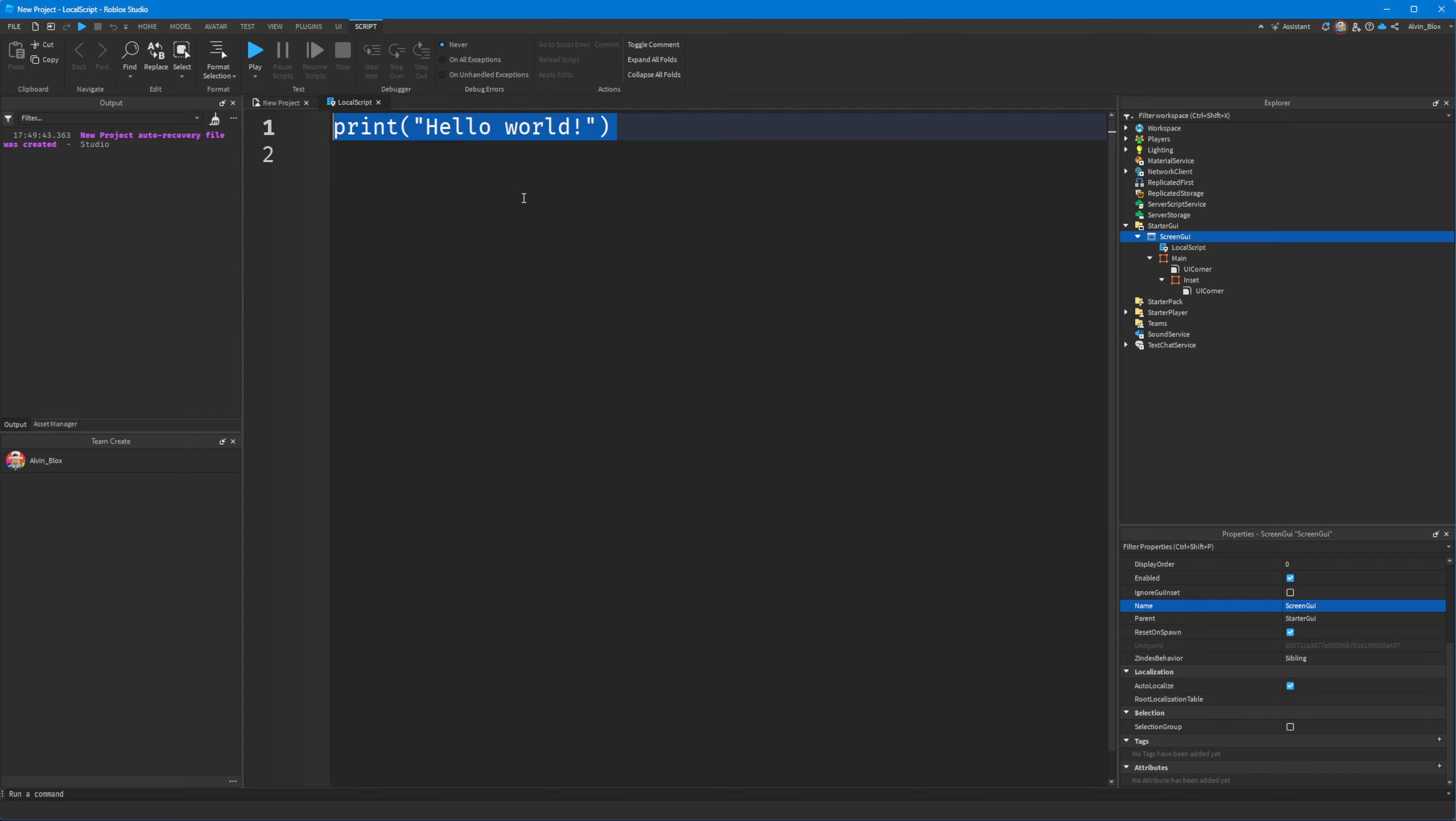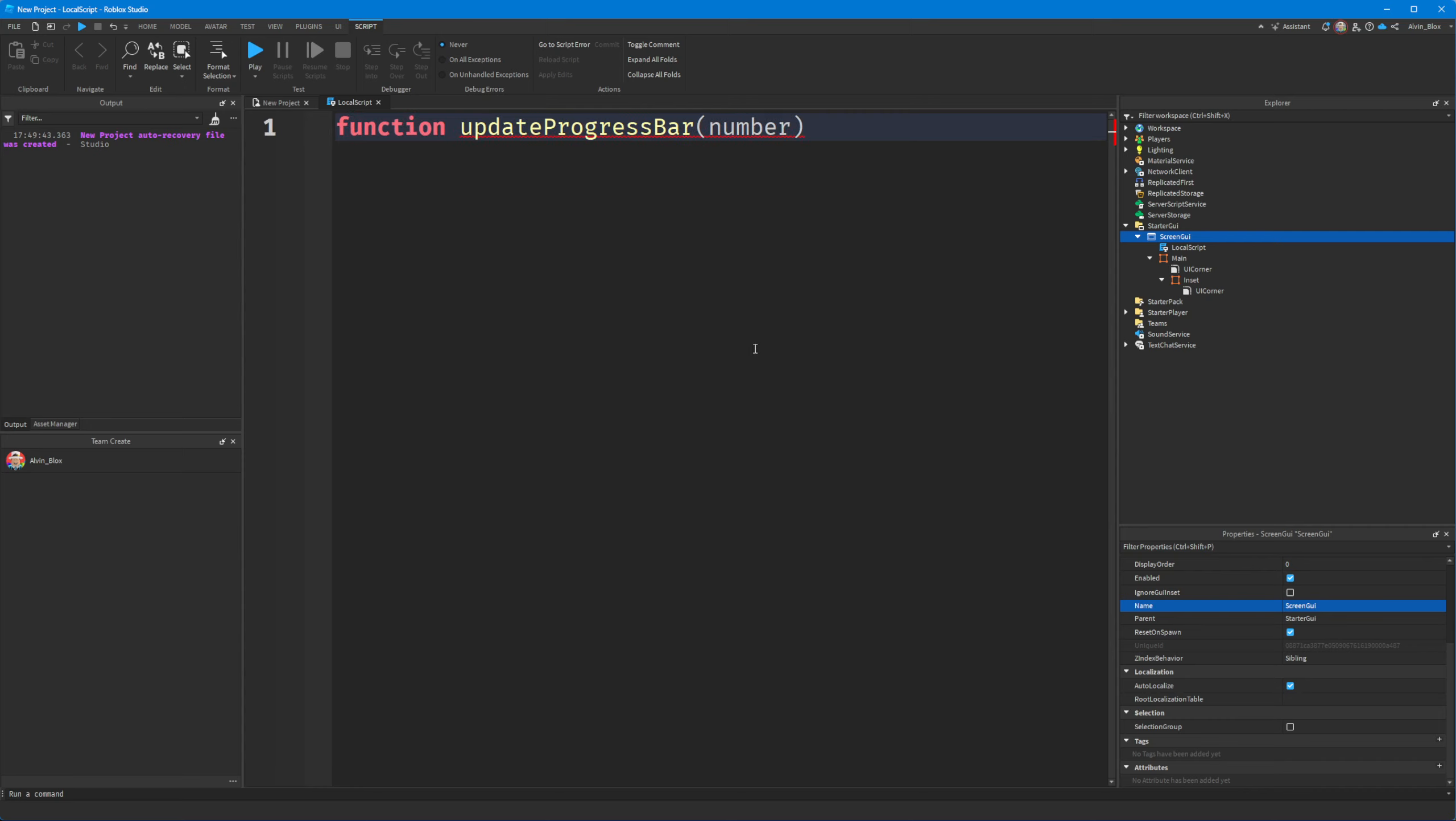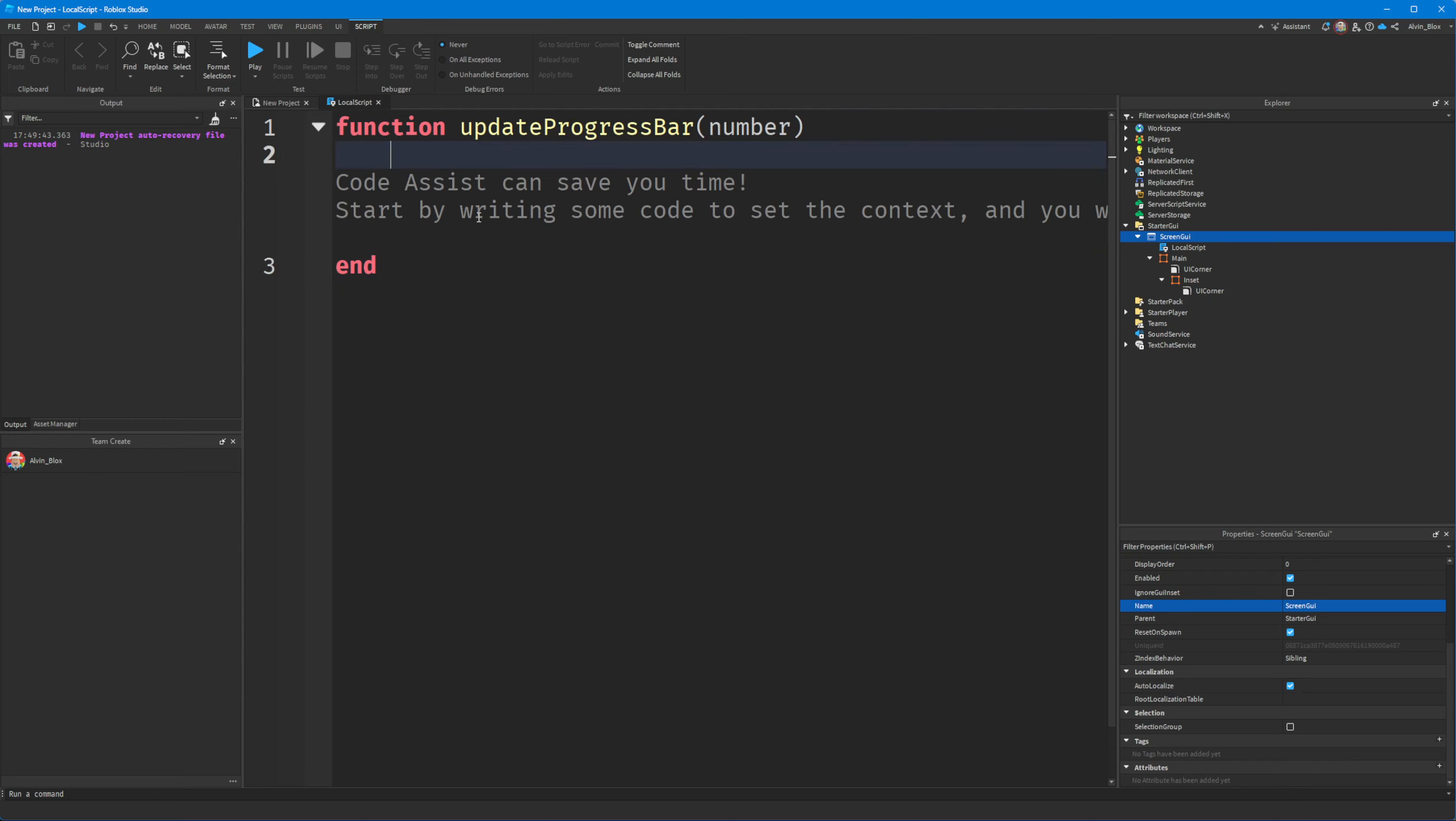So I'm going to create a function. I'm going to call it update progress bar. And I'm going to take a number into this function, which is going to be the percentage. And then what we'll do is, no, I don't want to use code assist. Please go away. Thank you.